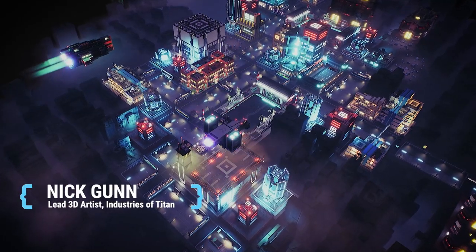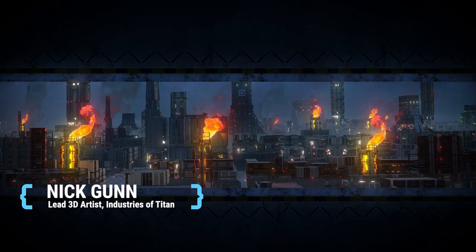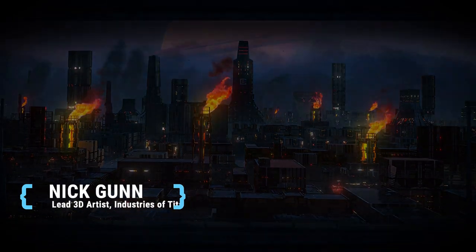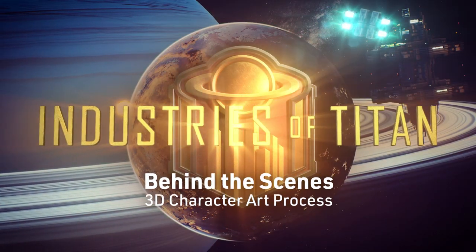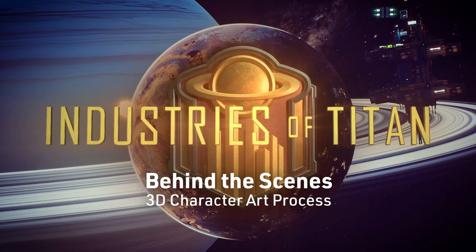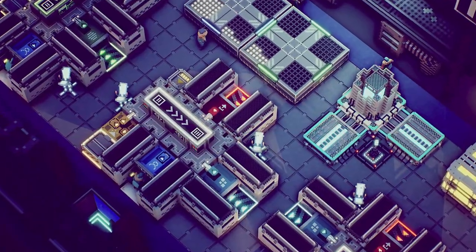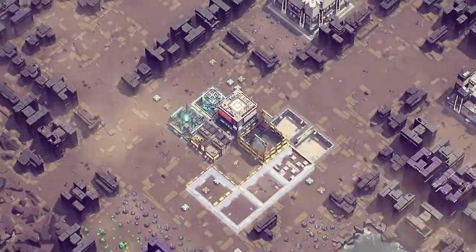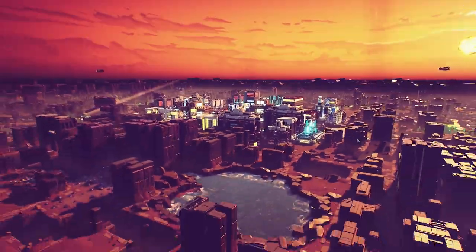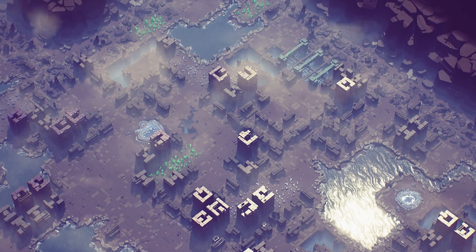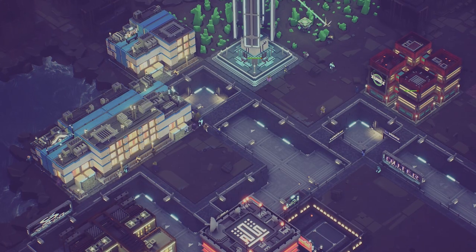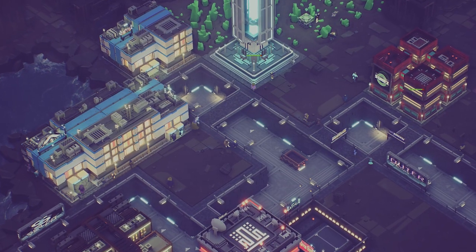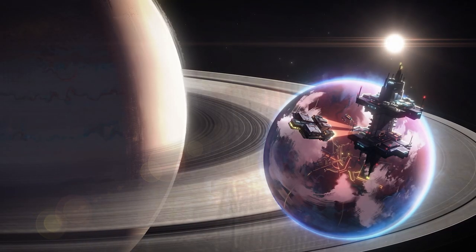Hello, I'm Nick Gunn, and I am the lead 3D artist on Industries of Titan. Industries of Titan is a very cool city-building sim strategy game. It's set in a sci-fi world, and it takes place on Saturn's moon Titan.